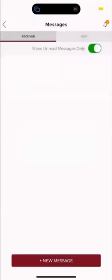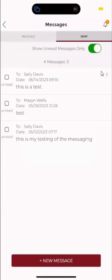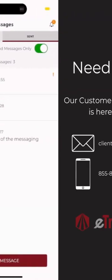You're going to go over here to sent and it's going to show up in there. As you notice, because it was sent as an important message, it's going to come up with this small icon here that indicates it was an important message. That is how you use the messages in the P&D driver app.